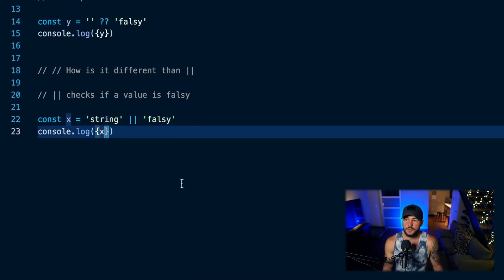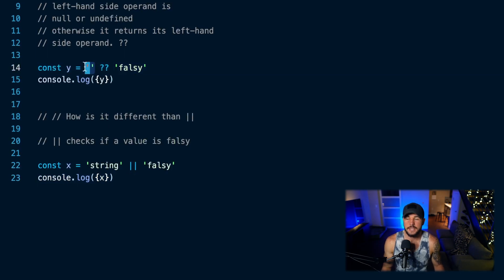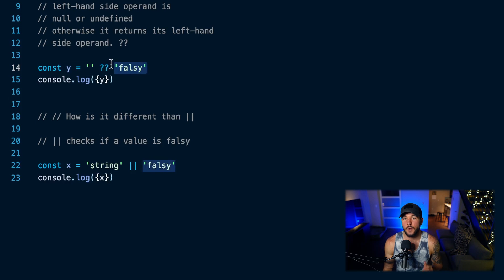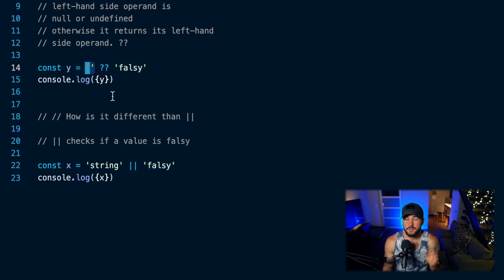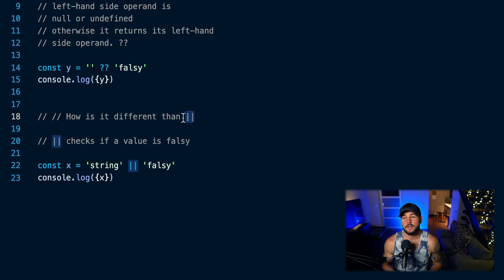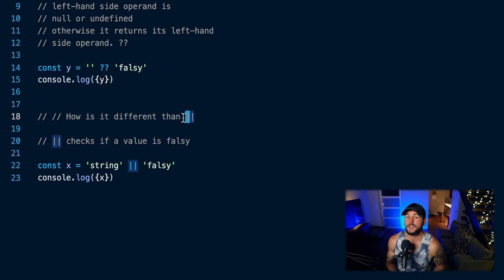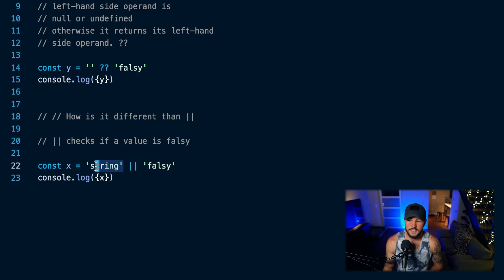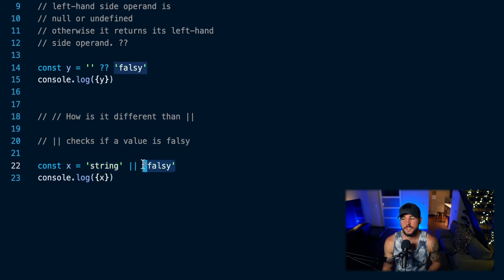So in JavaScript, the nullish coalescing operator is the double question mark operator, and it checks the left-hand side and asks: is this value null or undefined? If so, return whatever's on the right-hand side. But if it is not null or undefined, return whatever's on the left-hand side. This can prevent some bugs where people use the double bar operator to check if something's falsy, but in reality they don't care if a value is zero or an empty string — that might be totally fine. It might lead to bugs by returning a different value than expected. The nullish coalescing operator fixes that by only checking for null or undefined.